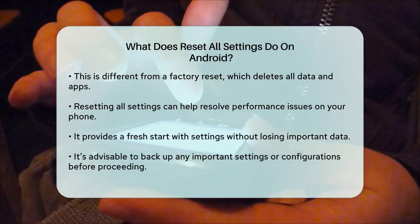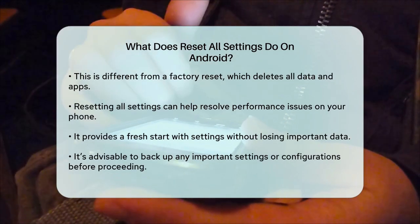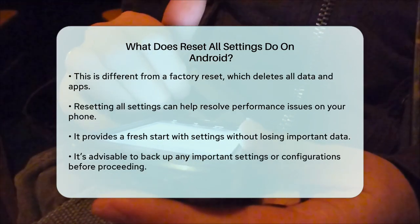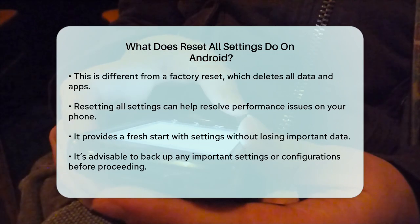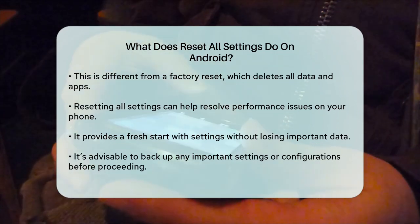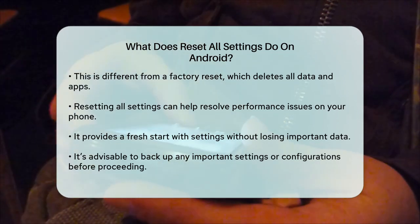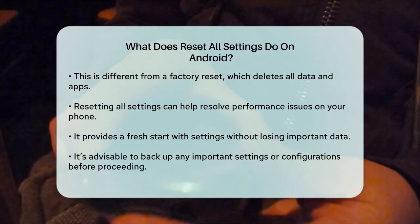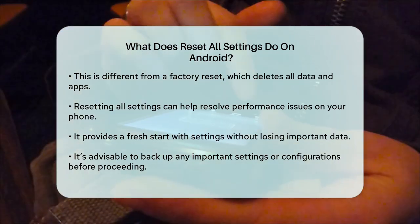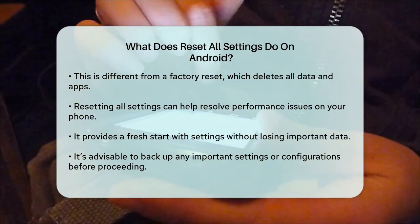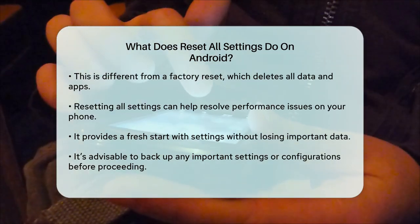So if you're looking to reset your phone's settings to their default state without losing your personal data, resetting all settings is the way to go. Just remember to back up any important settings or configurations you might need later, even though your data and apps will be safe.